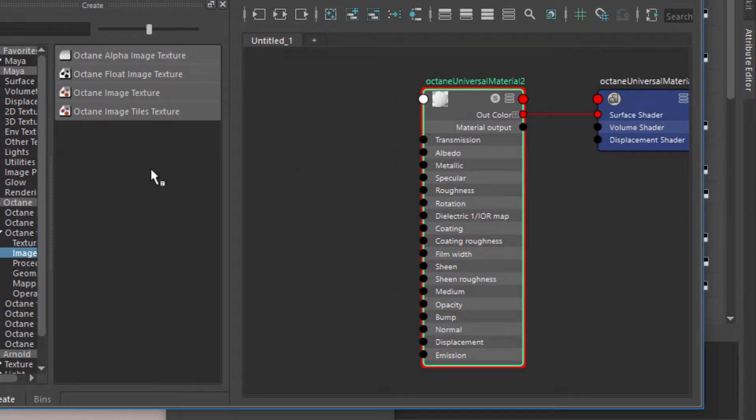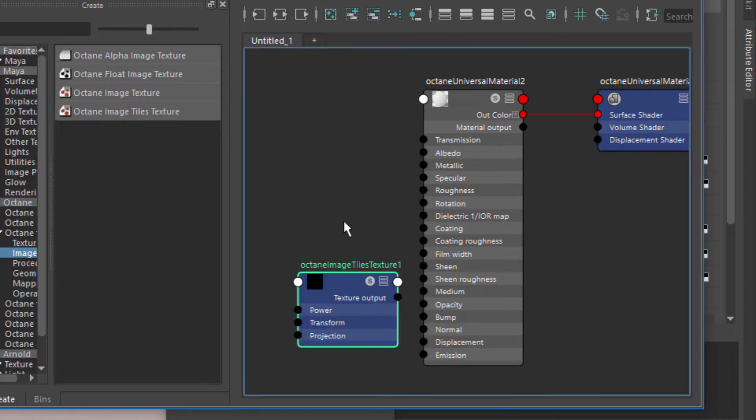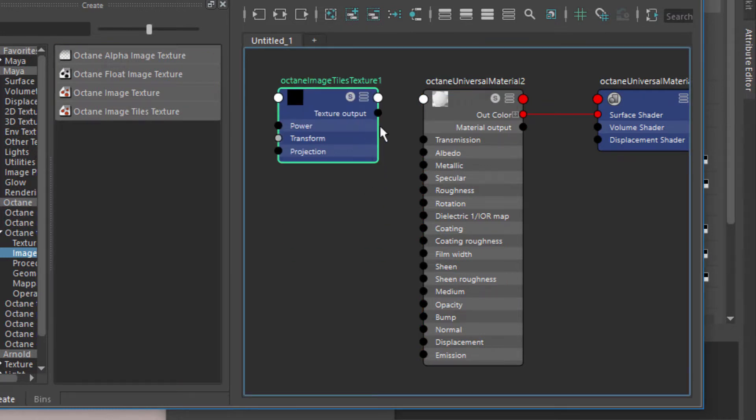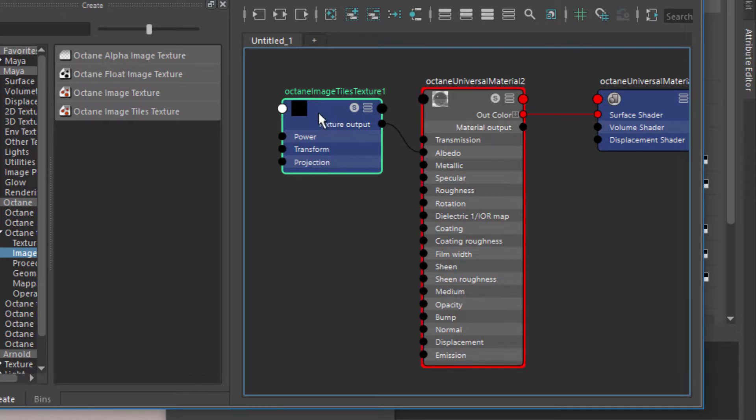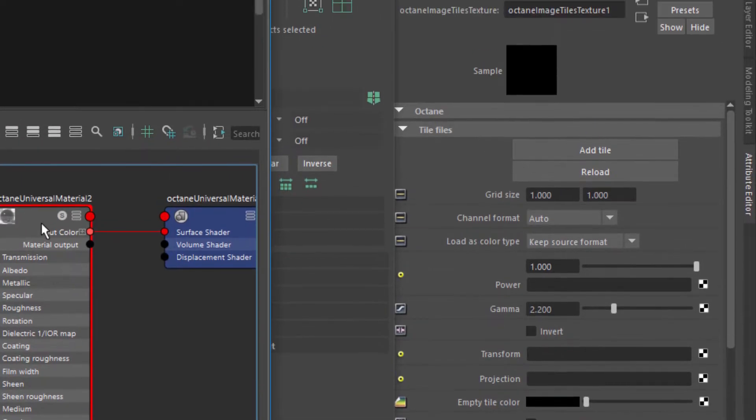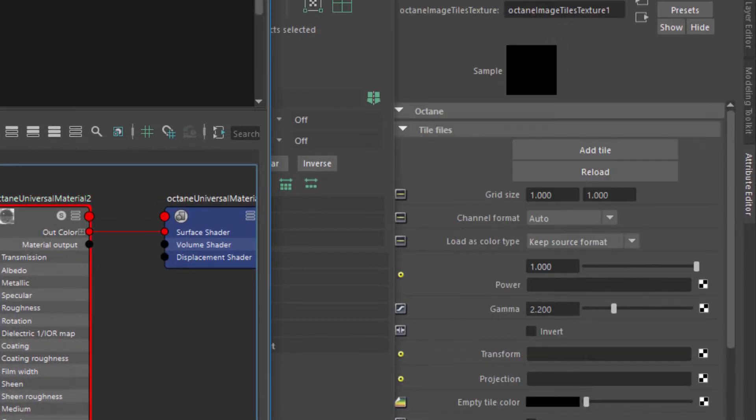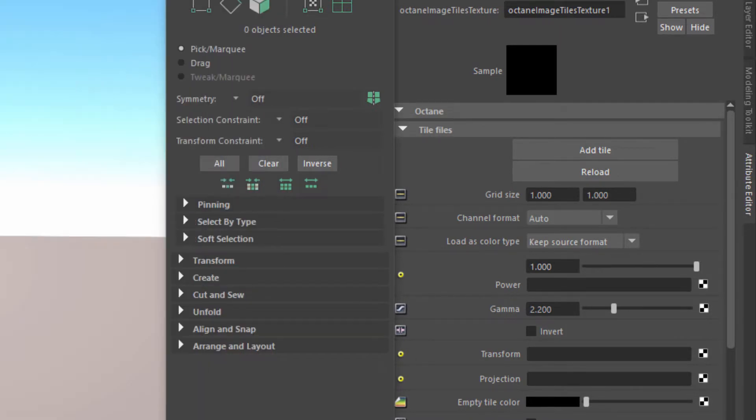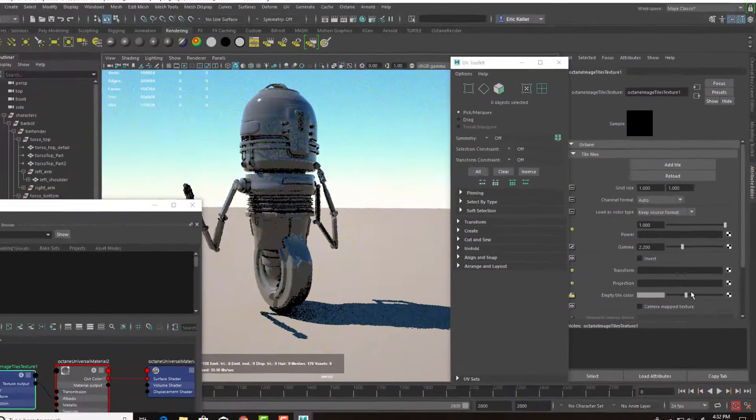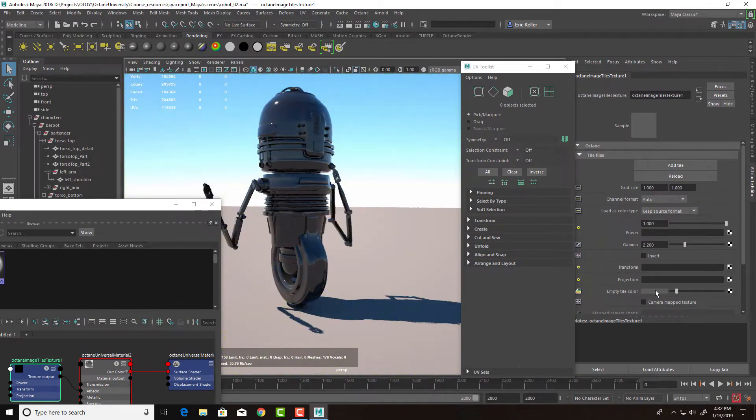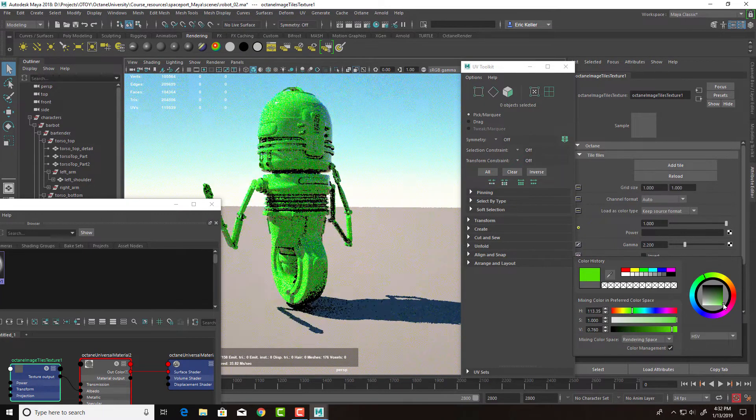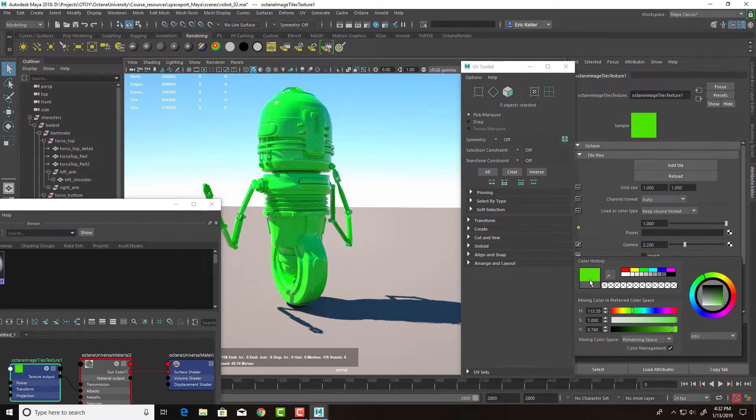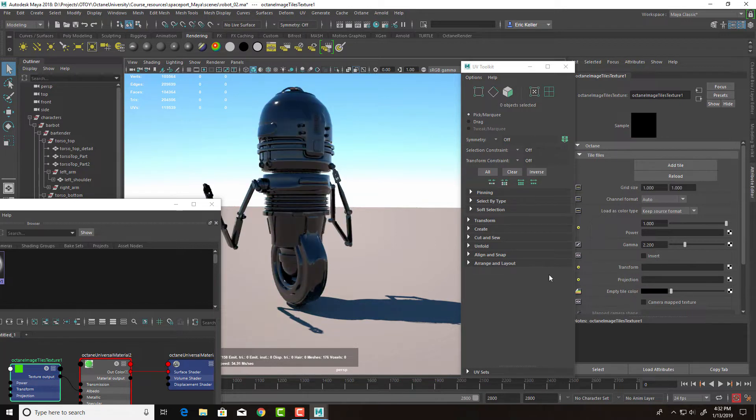So I'm going to create an Octane Image Tiles texture and plug it into the albedo of the Universal material. The object turns black. You can see that I don't have any textures hooked up to it, and the empty tile color is black. If I change this, you can see the surface changes colors. If you want to make it obvious where textures are missing, you can make it bright green or something like that. We'll just leave it as black for now.